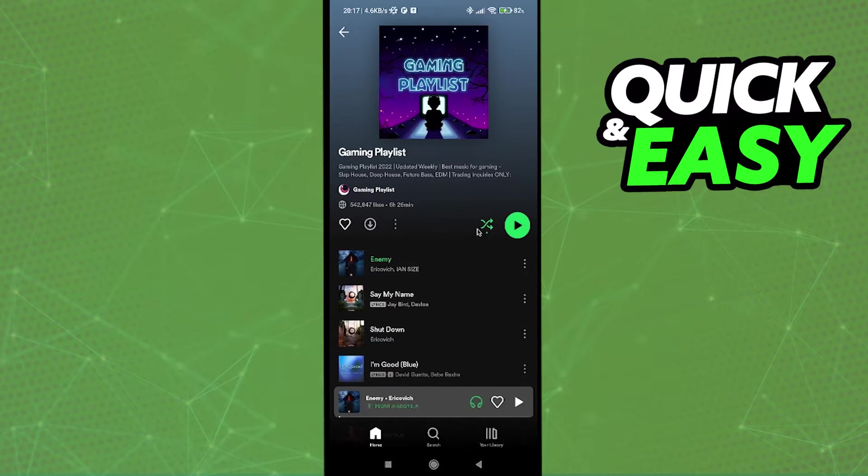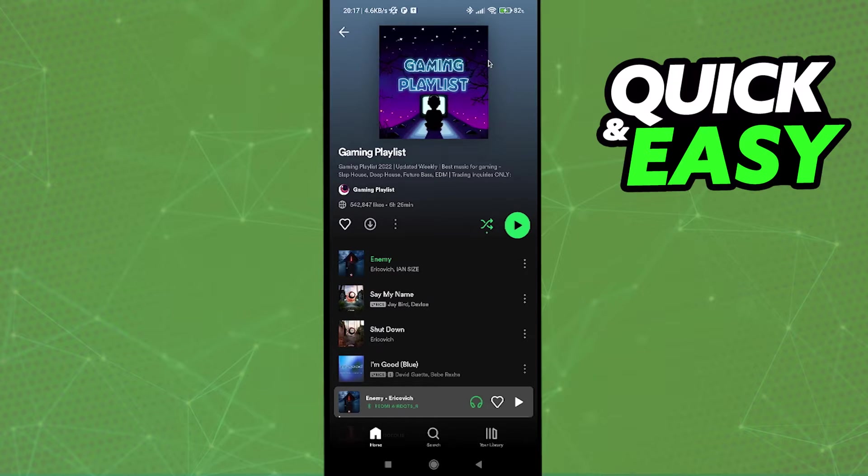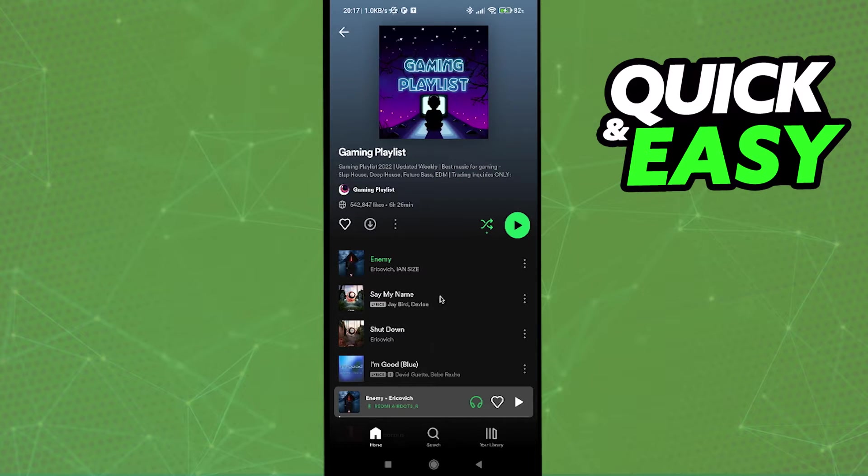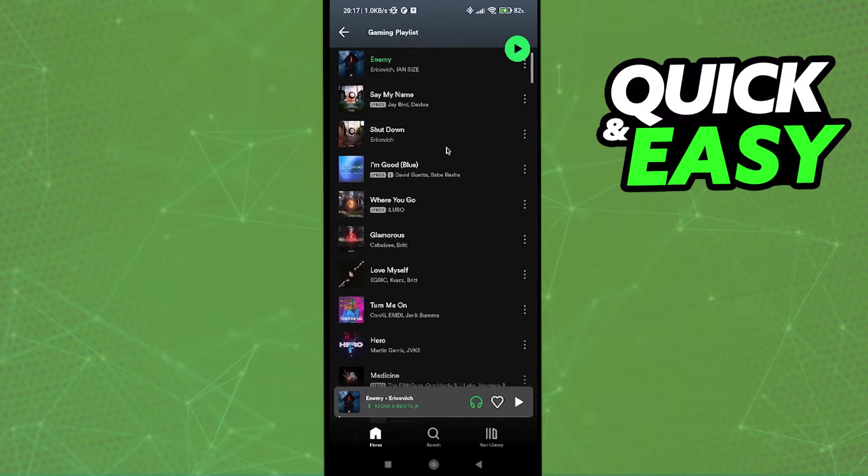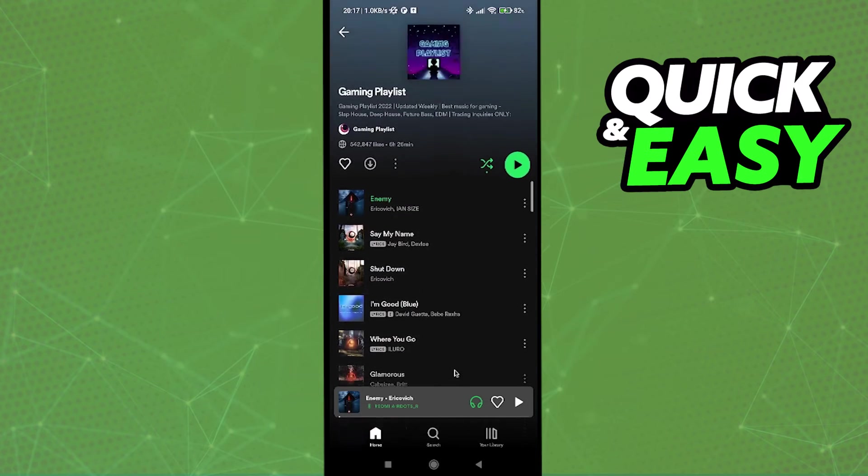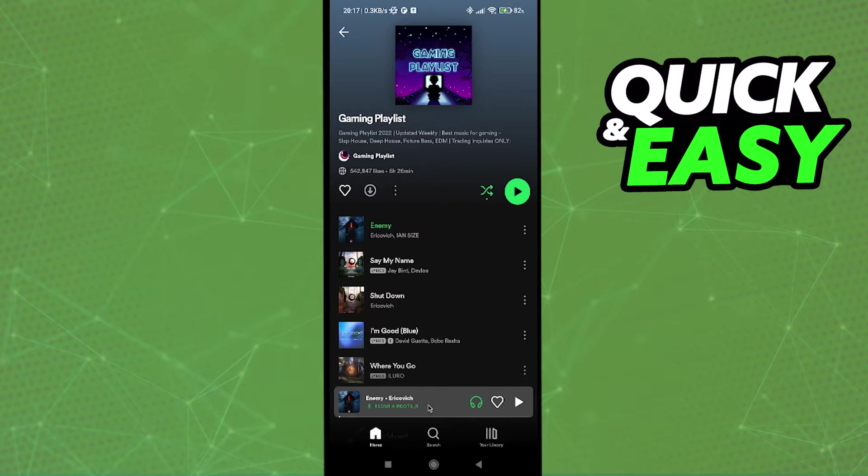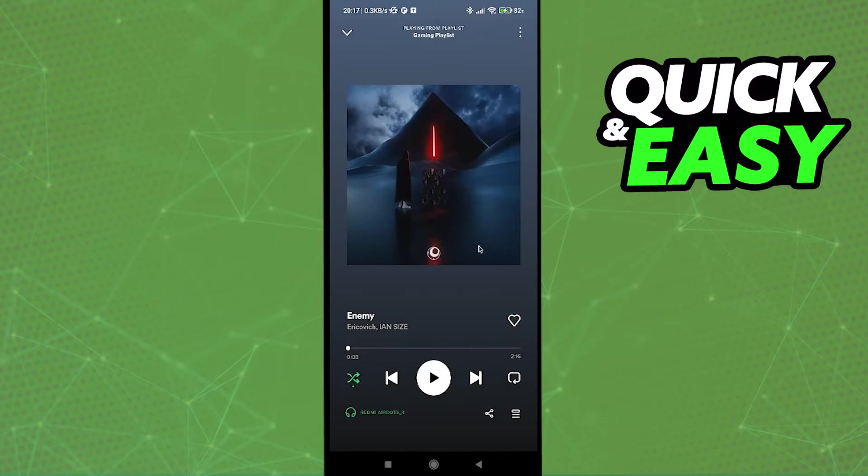After you are properly signed in, open up the Spotify desktop app on your computer and open up the Spotify mobile app on your phone. Find the track, playlists, or podcasts you want to listen to on your PC and play them.